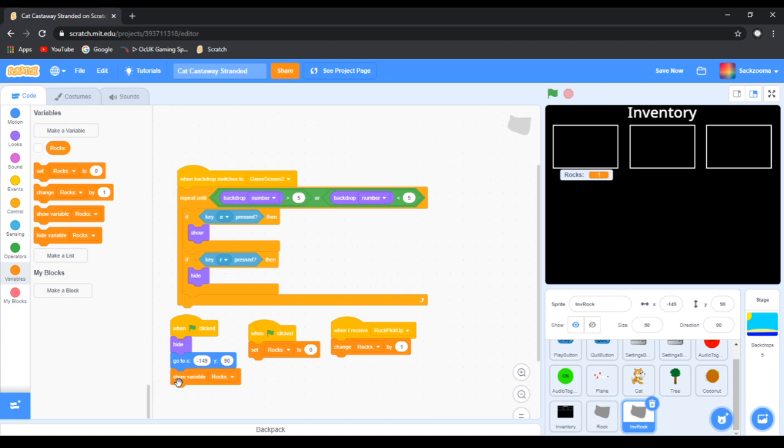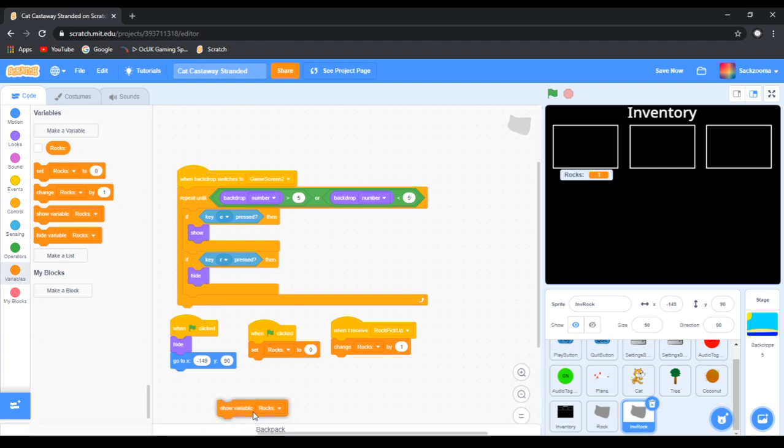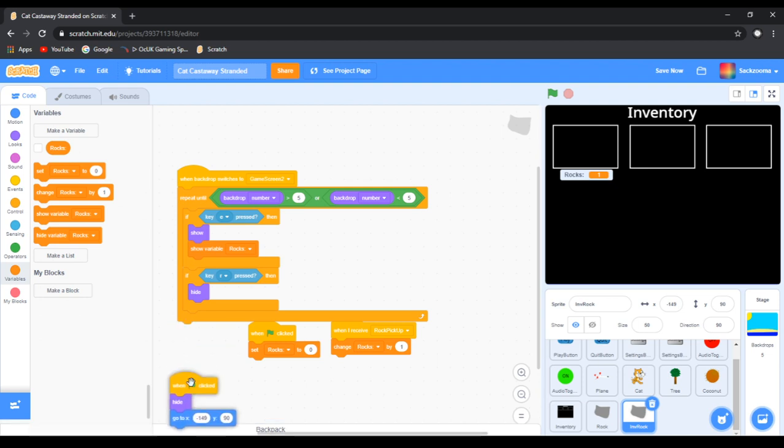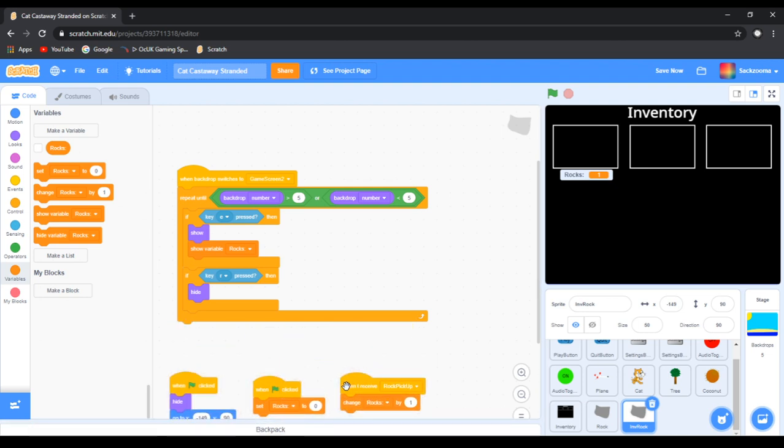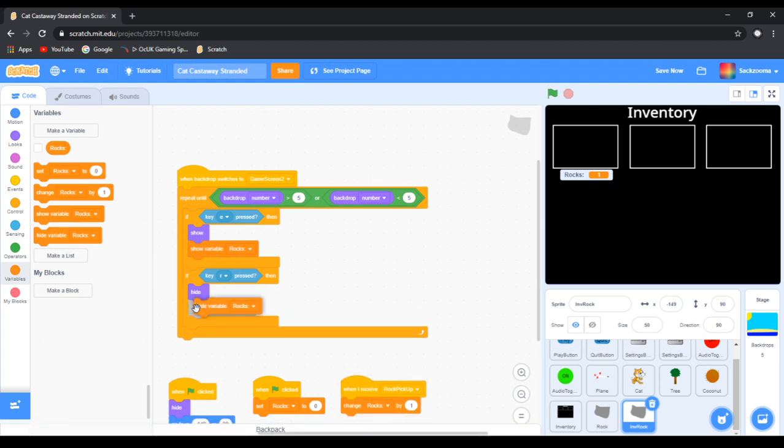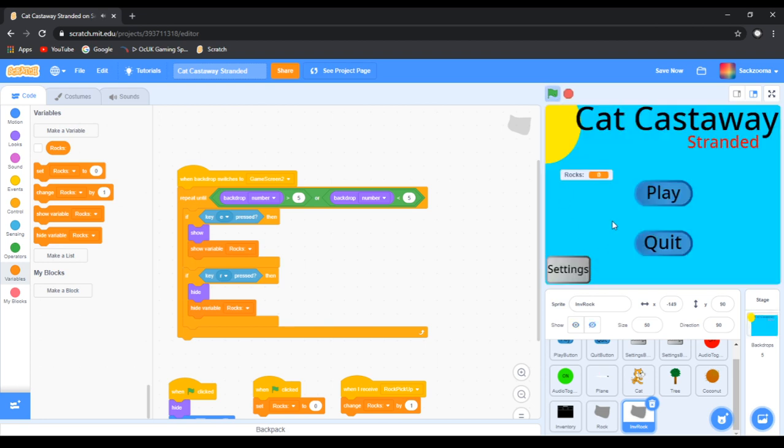Now we want to unclip that block there, and drag it up to this one here, and drag these down here. And then we want to go hide. If E pressed then show rocks, if R pressed then hide rocks. So now let's do this once again.